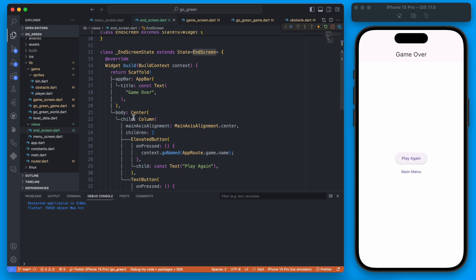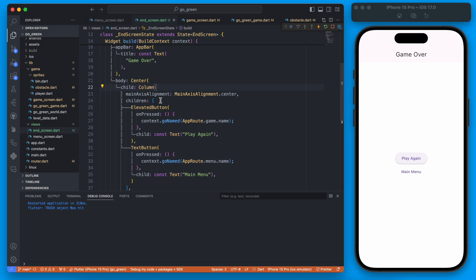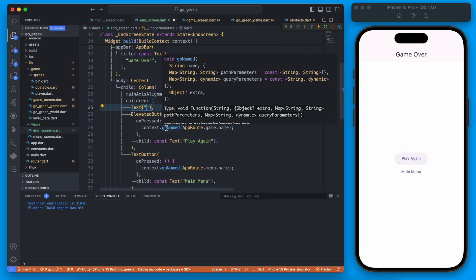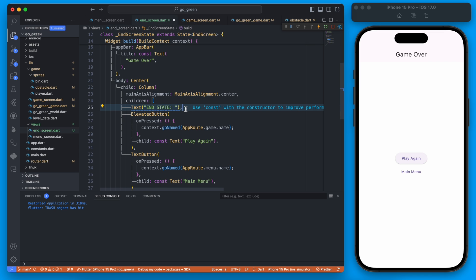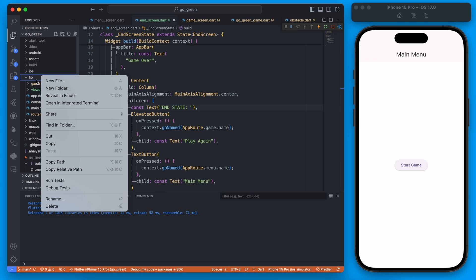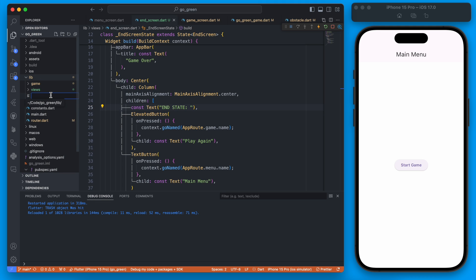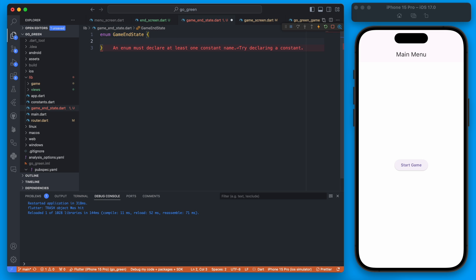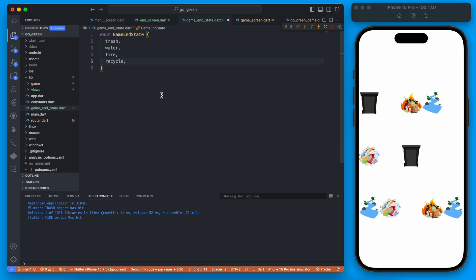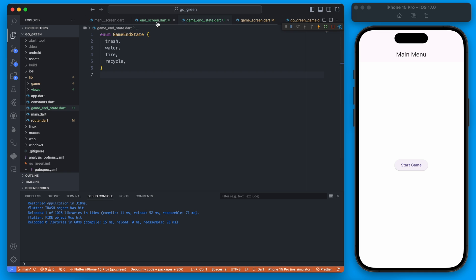If we wanted to on our end screen say something like 'you hit the trash', or just know what the end outcome was and display something different, we don't have a way to do that right now. So let's add an end state value. We're going to create a new enum with all the different end state values — a new file in lib called 'game_end_state'. The different end states will be trash, water, fire, and also the recycle bin which is the blue one, essentially treated as our win state.